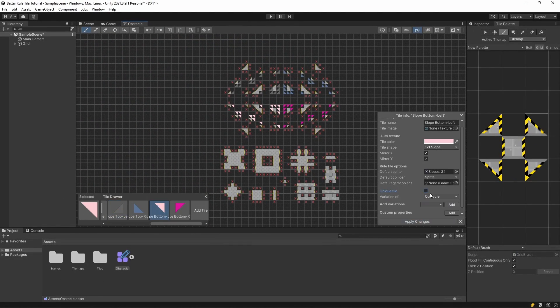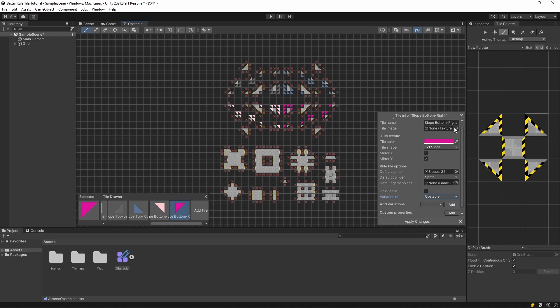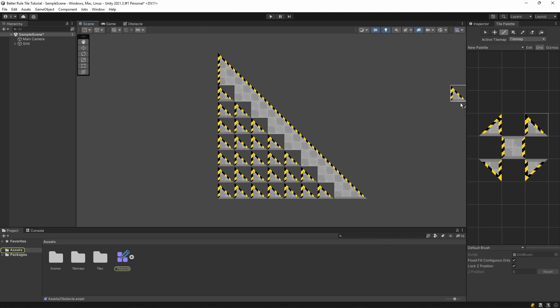So if we select obstacle, it will add the missing rules from the obstacle tile to this tile. Let's change all the slopes to use the obstacle tile as a base, then generate the tiles.